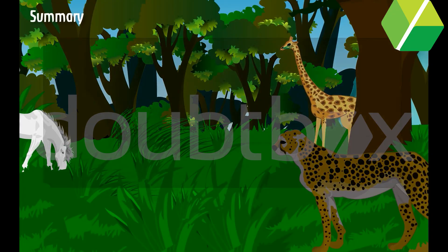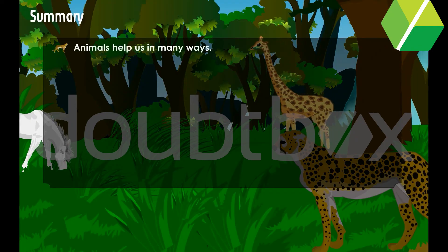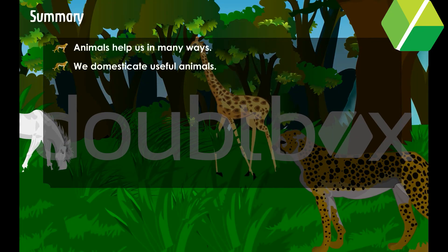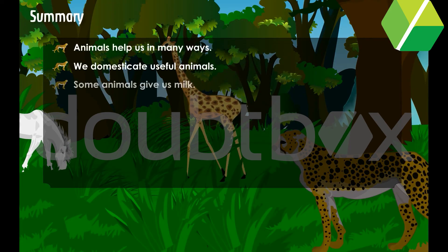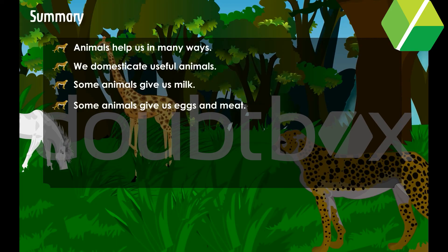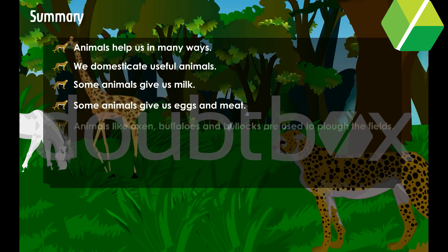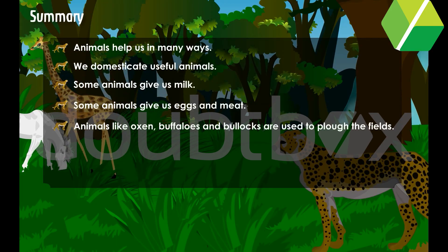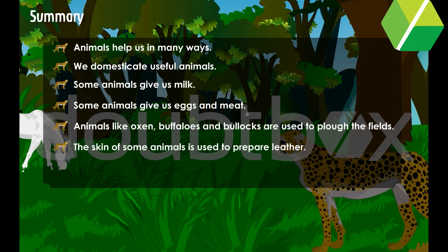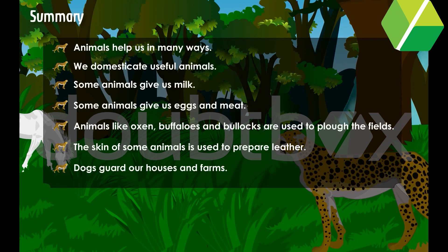Summary. Animals help us in many ways. We domesticate useful animals. Some animals give us milk; some give us eggs and meat. Animals like oxen, buffaloes and bullocks are used to plough the fields. The skin of some animals is used to prepare leather. Dogs guard our houses and farms.